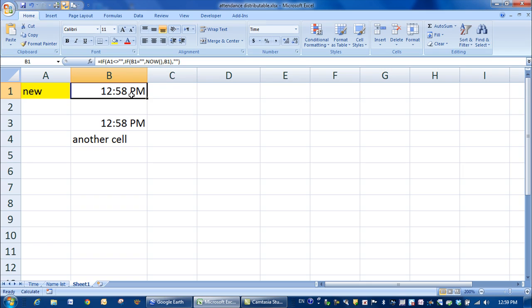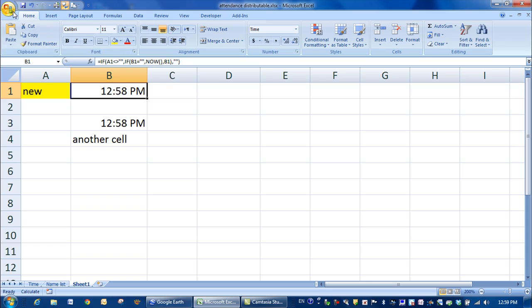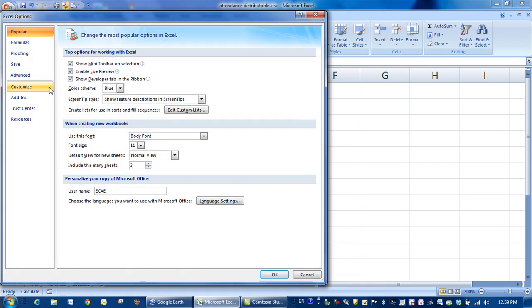Now what will happen when we're using this is that we'll get a circular reference error the first time we go and use it. To stop Excel from worrying about the circular reference and let us push this time in here and then remain with that time, we need to switch on iterations. And we're going to do that with Excel options, formulas, and enable iterative calculation.